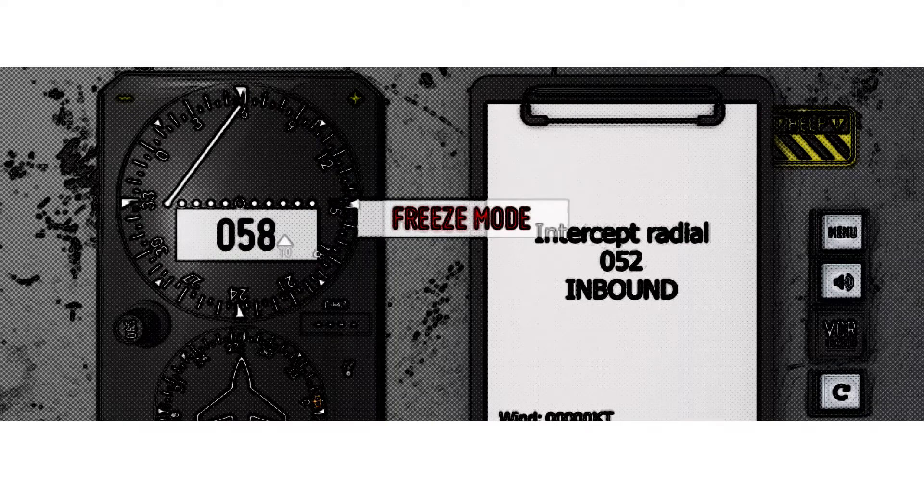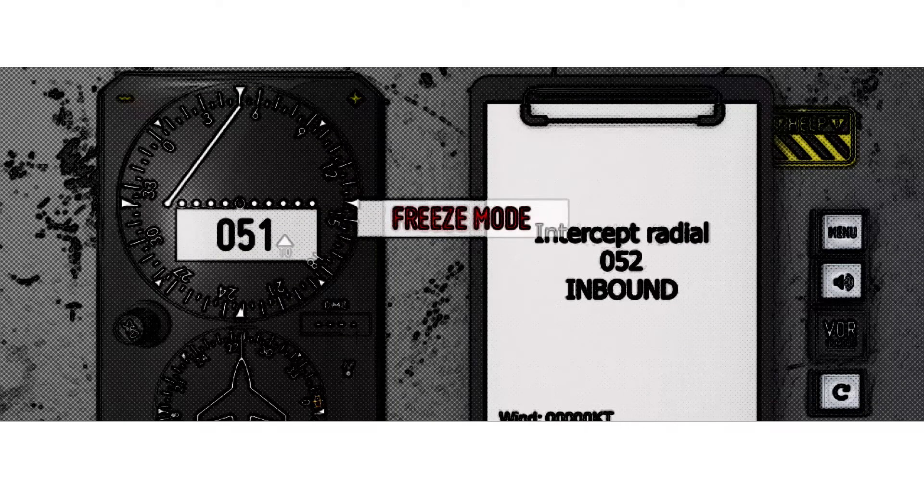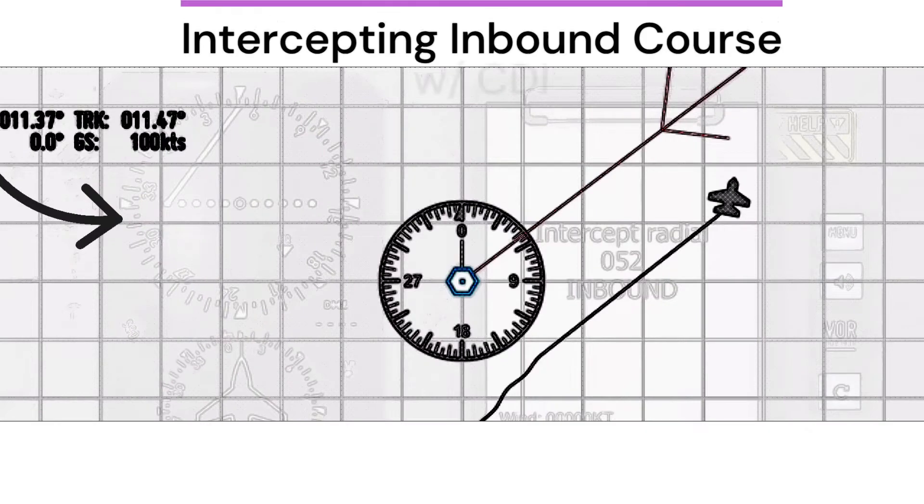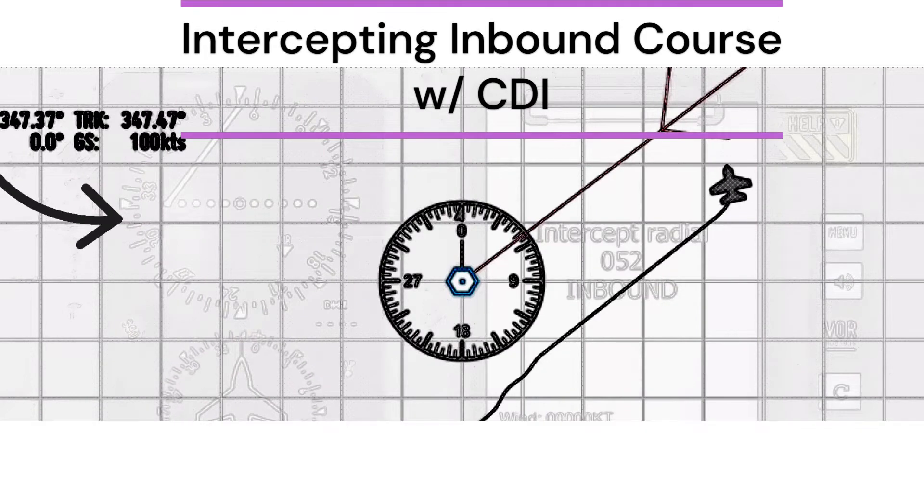Notice the CDI needle is deflected to the left, meaning we are currently to the right of course and our desired track is to the left.